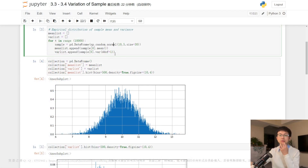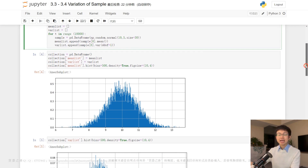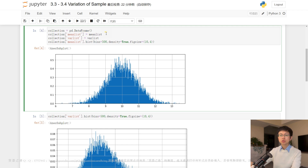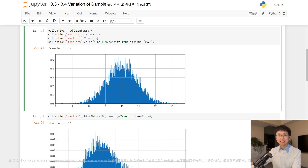Now let's take a close look at the next set of code. This code creates a pandas DataFrame called 'collection', which will hold the meanList and varList created in the previous code block. The first line initializes an empty DataFrame object using the pd.DataFrame constructor. The second line adds the meanList to the collection DataFrame by creating a new column named meanList. The third line adds the varList to the collection DataFrame by creating a new column named varList. Finally, the fourth line creates a histogram of the meanList column using the hist method with three parameters.